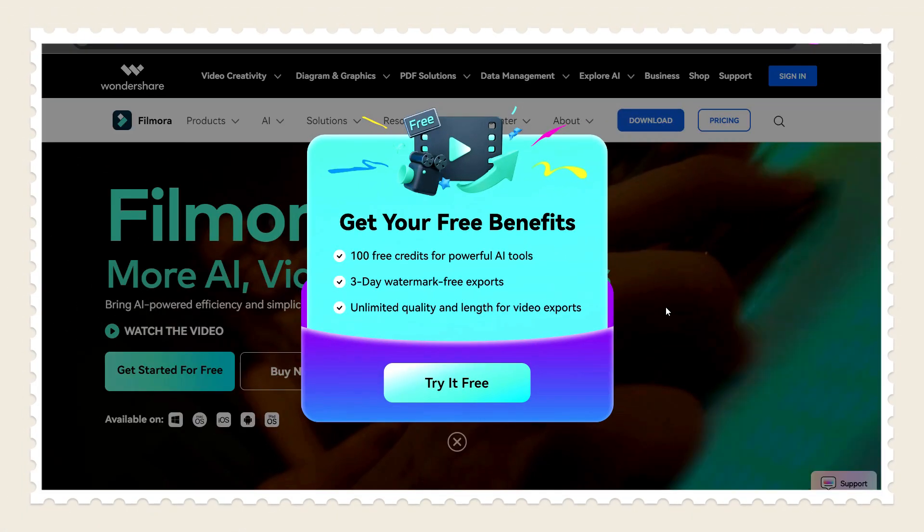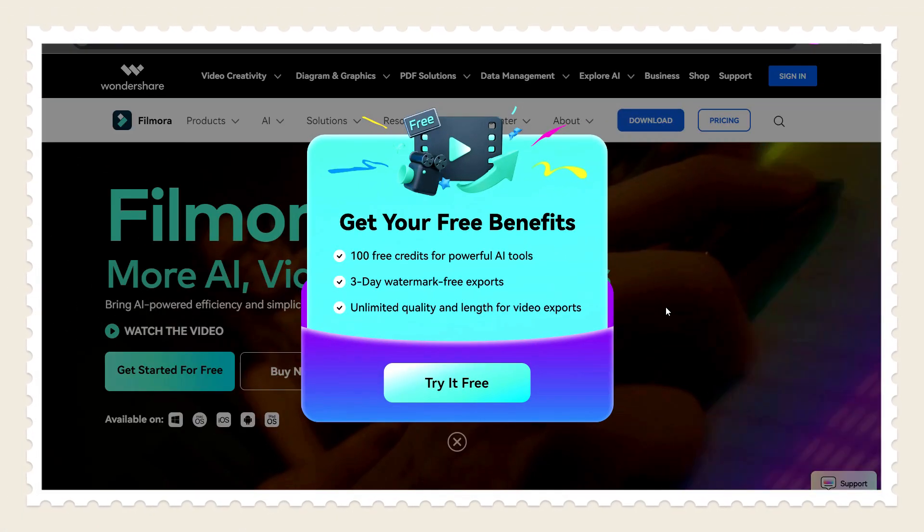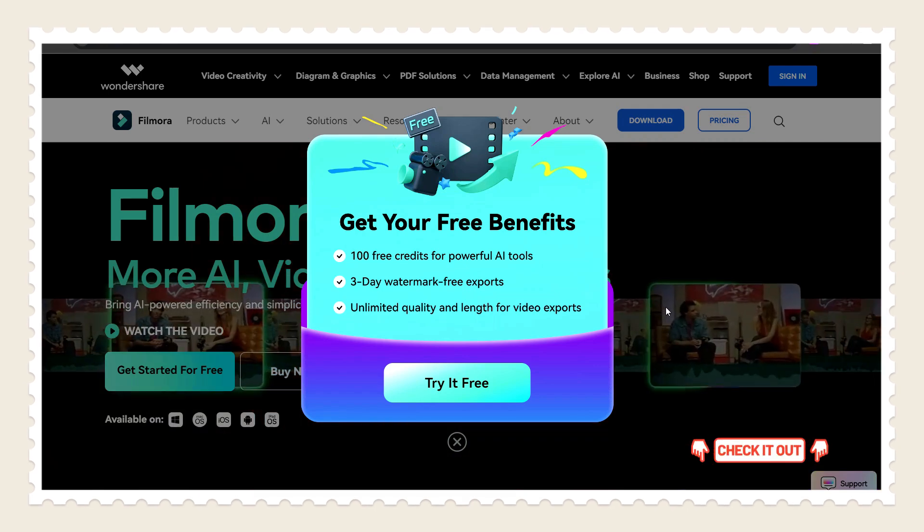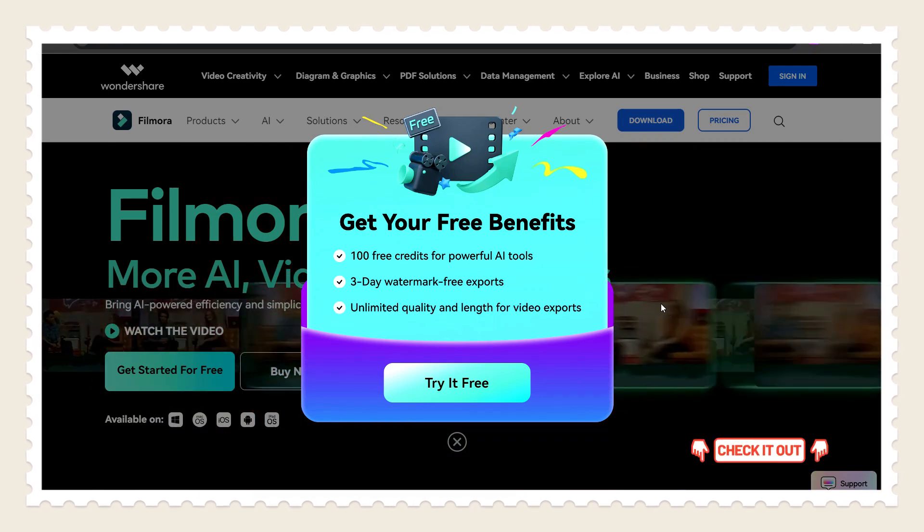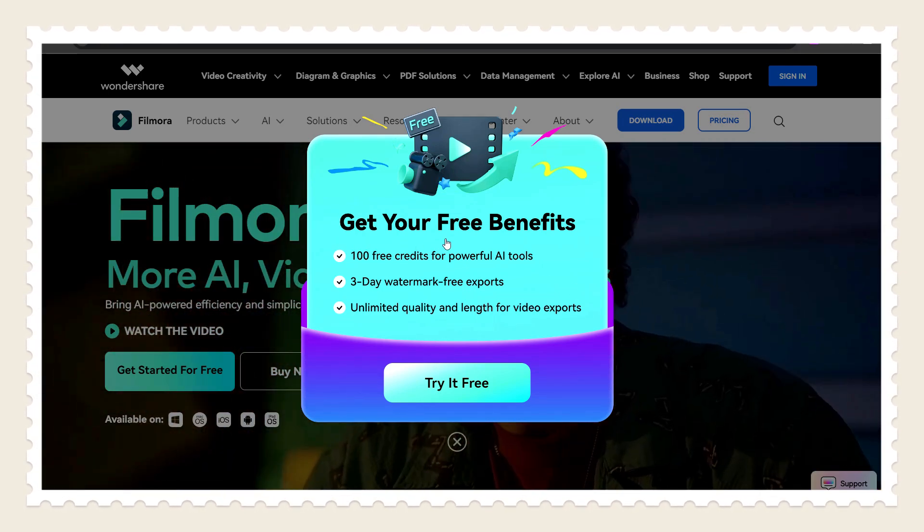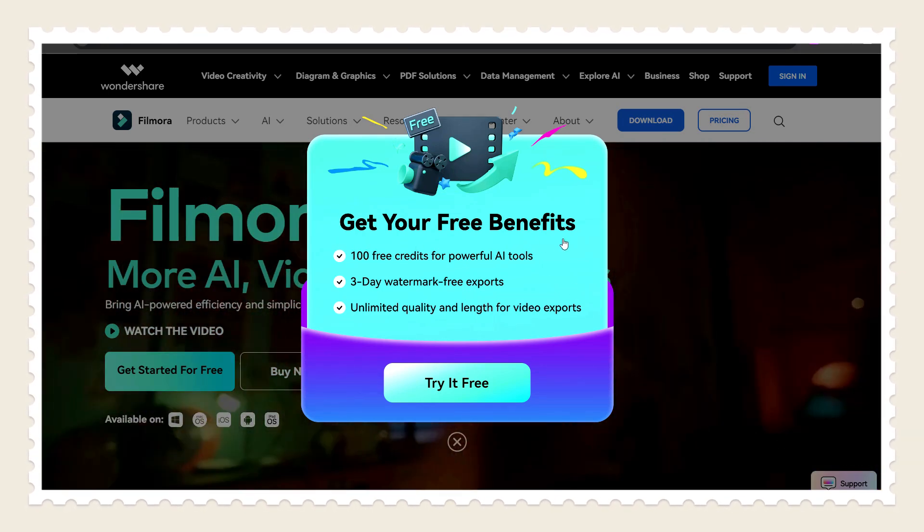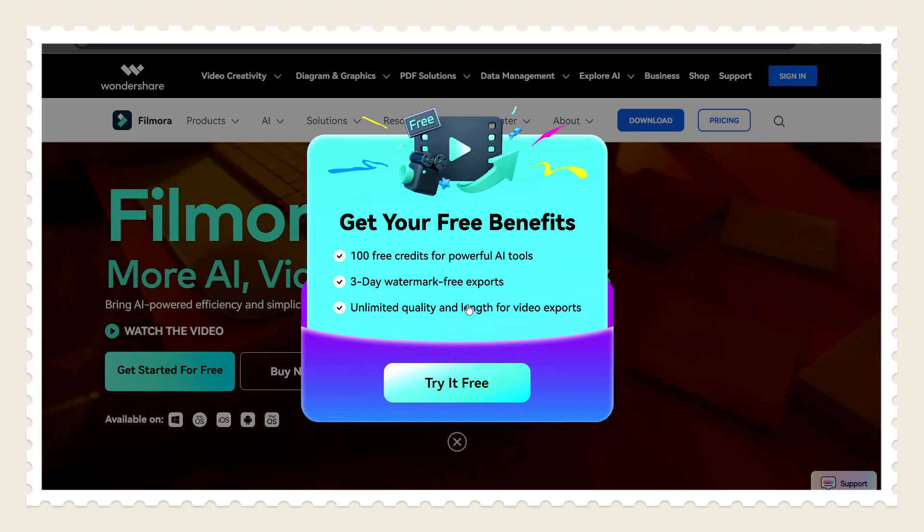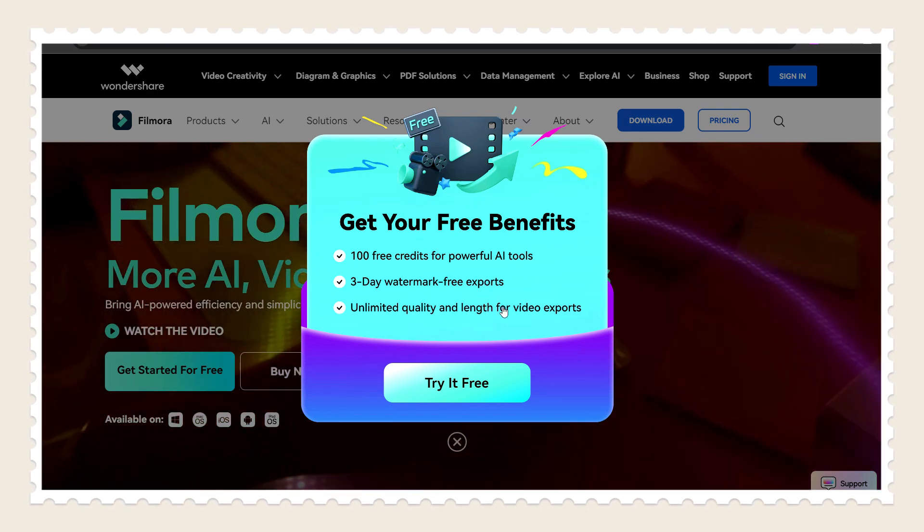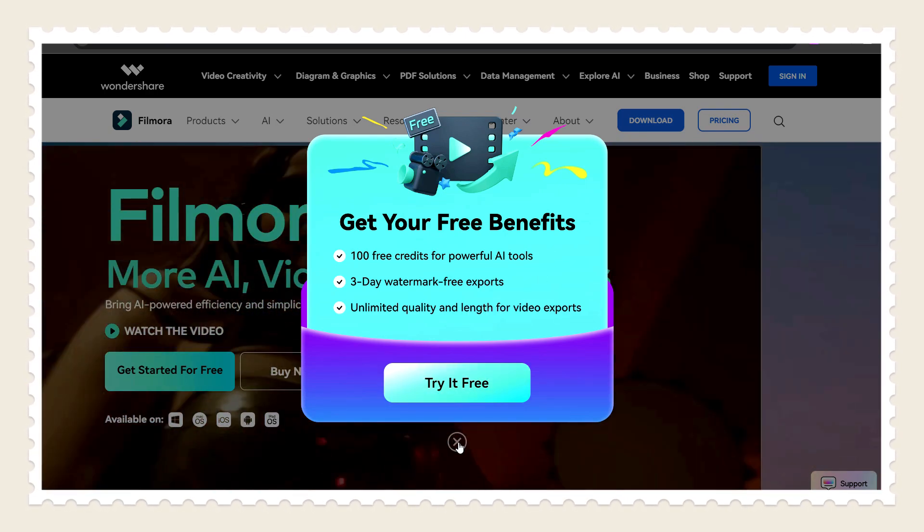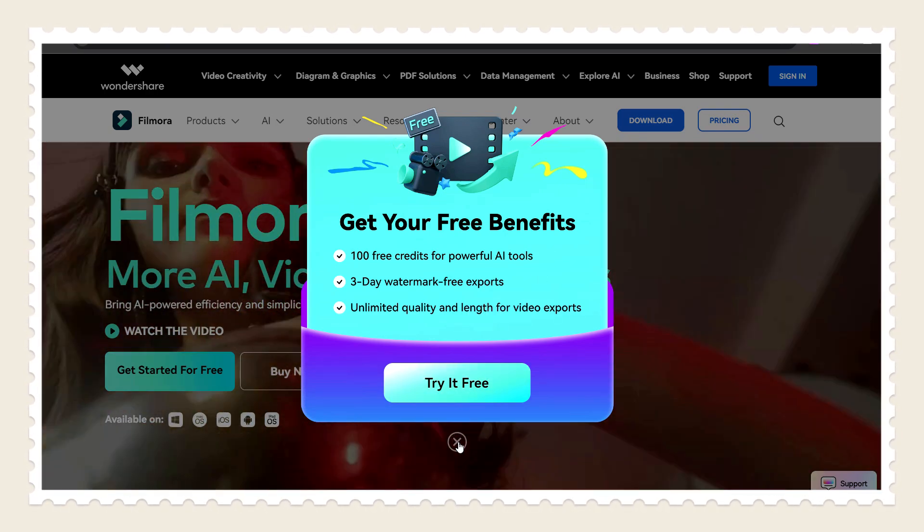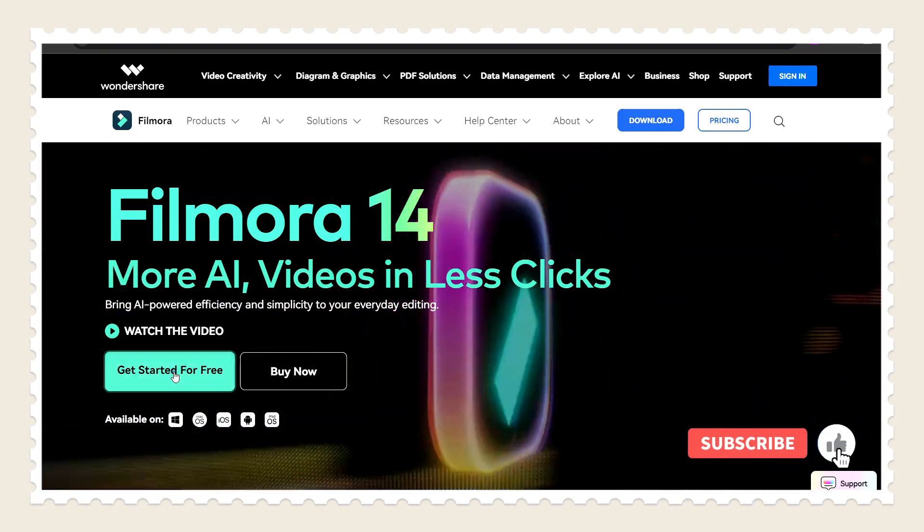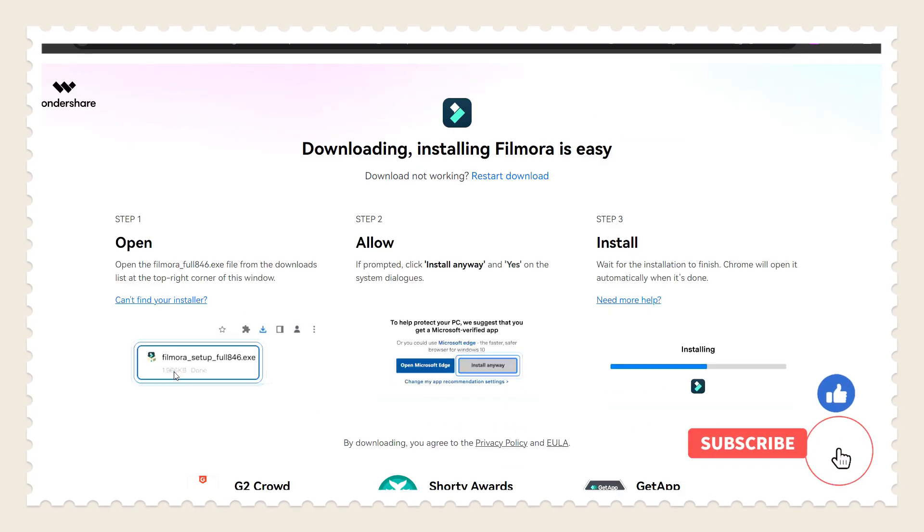For installing Filmora 14, just check out the description. Here you will get free installation benefits like 100 free AI credits, 3 days watermark-free export, and there is no limitation in length. So click here to download the installation file and install it free.